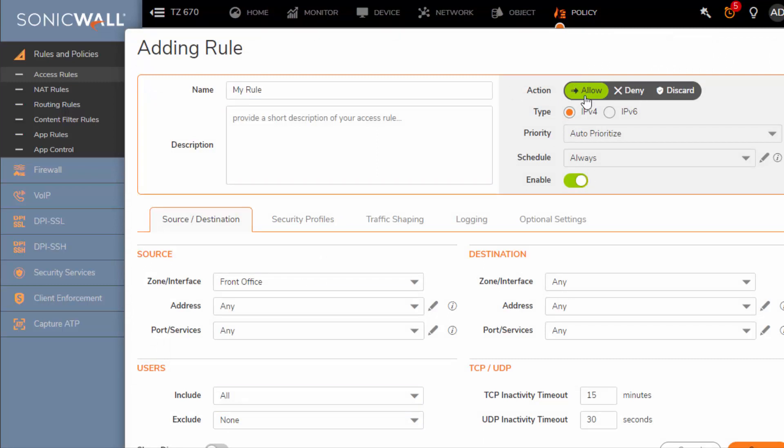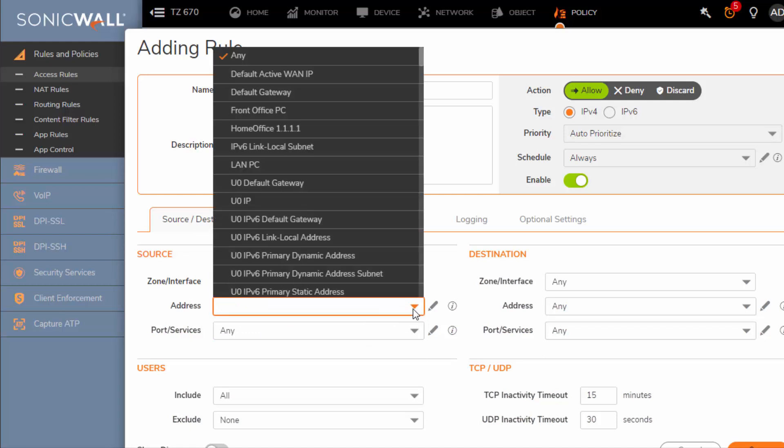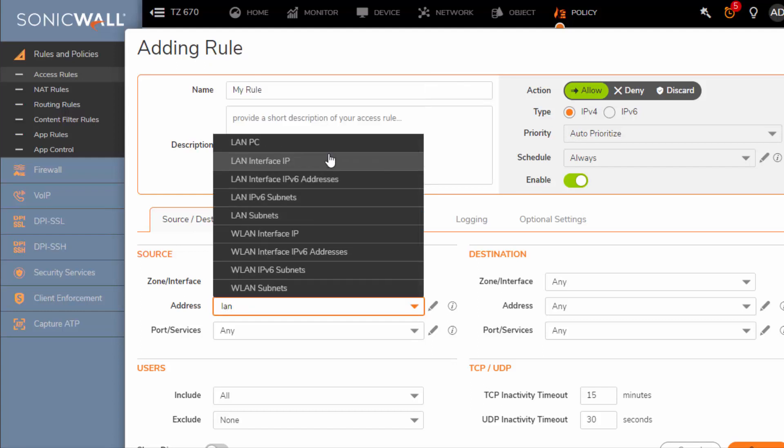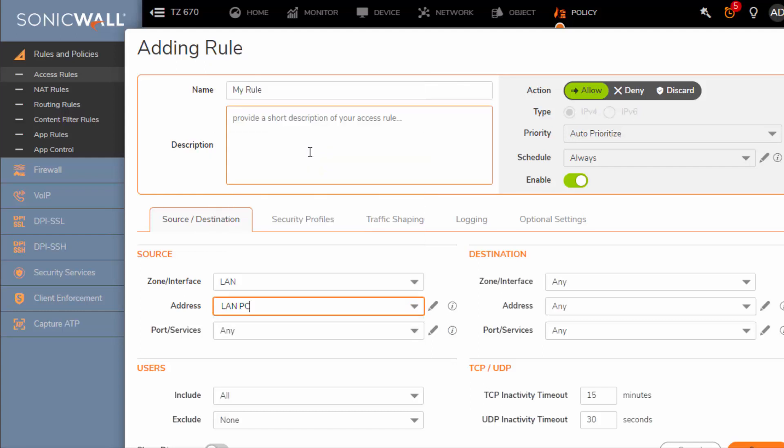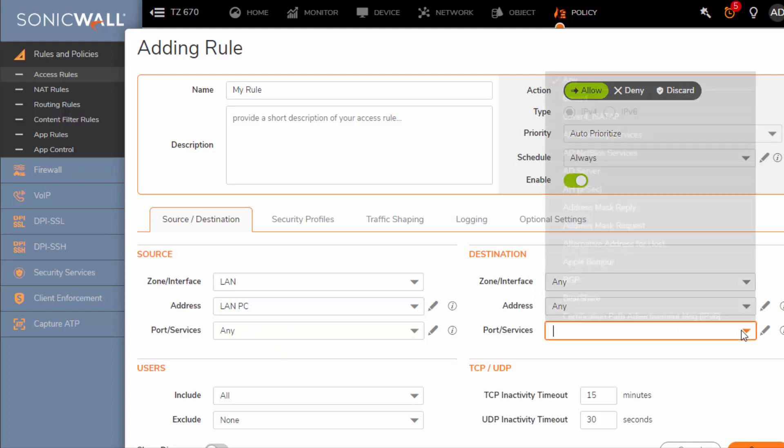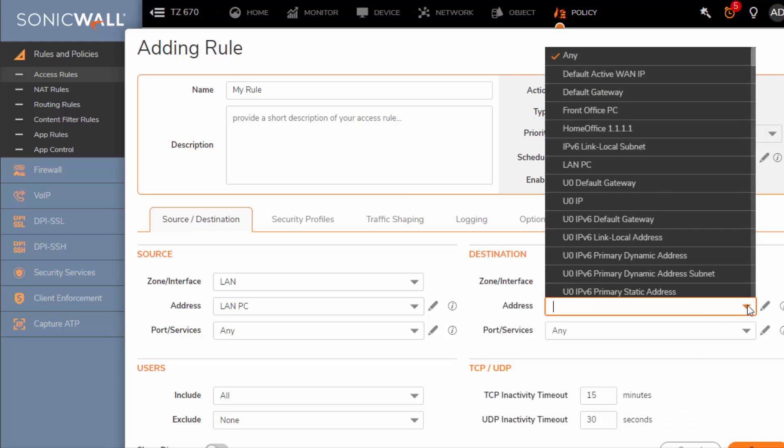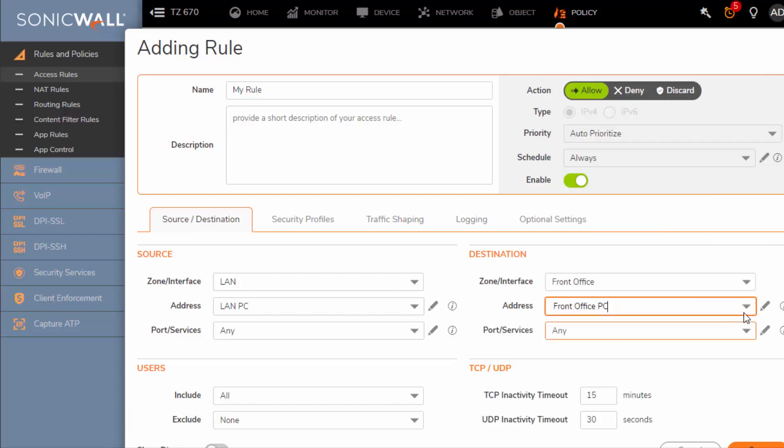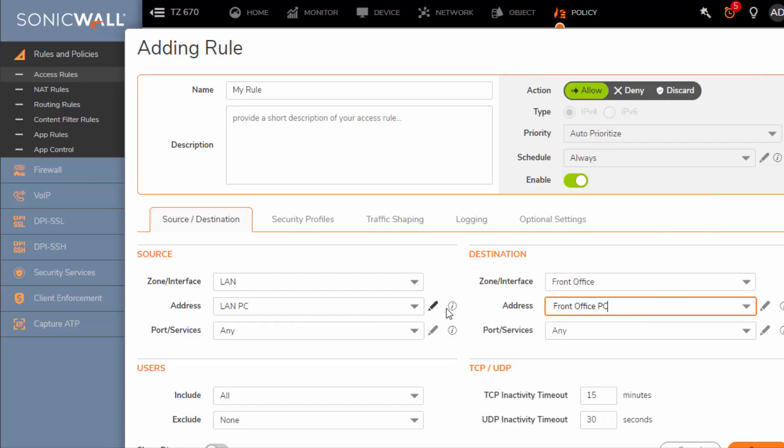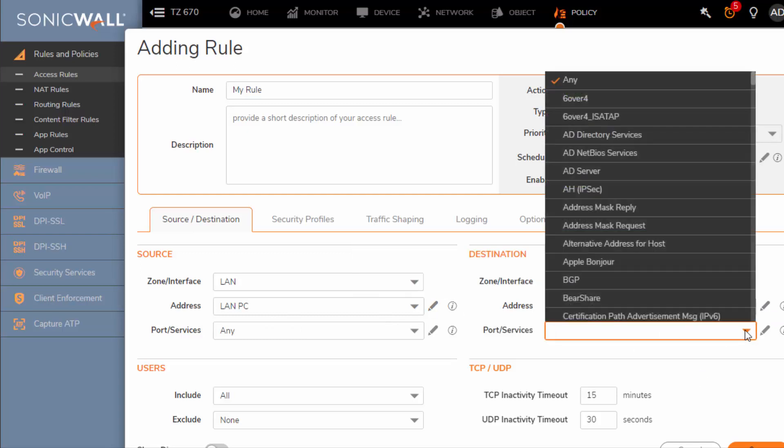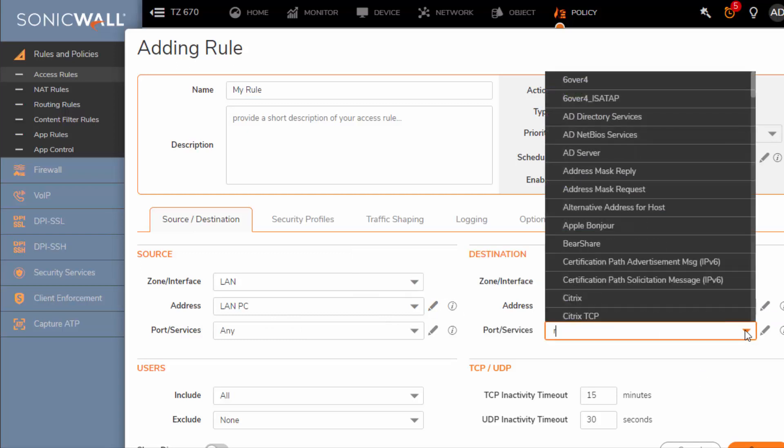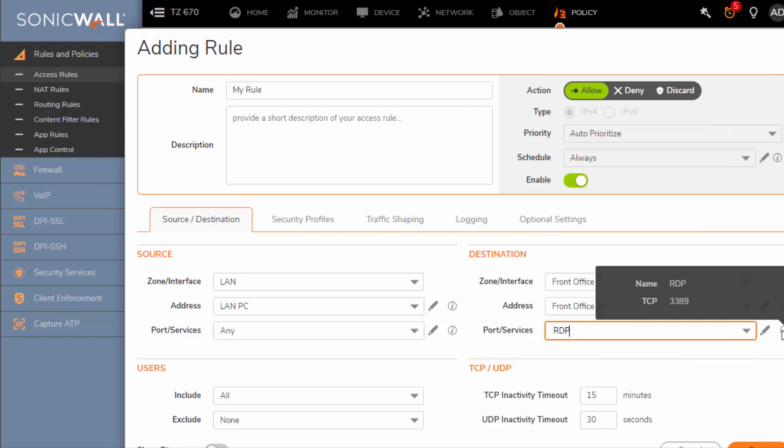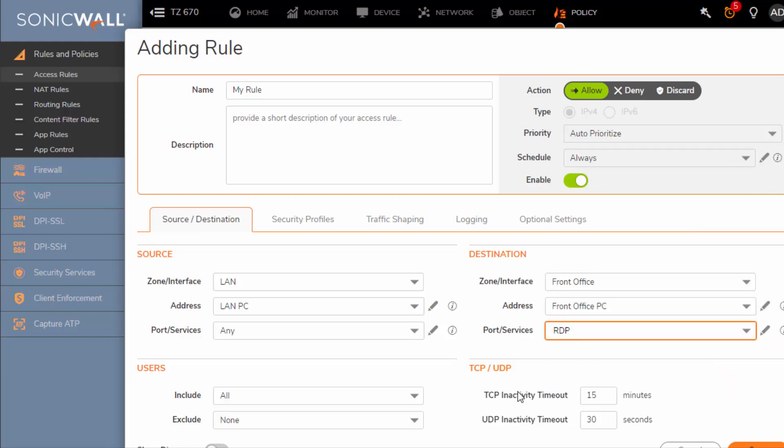Again, I'm going to allow. Destination is going to be from our LAN. The address I created the object for this PC and I named it LAN PC. Of course you might have a more specific name. We're going to allow the source service to be any. The destination will be in the front office and the computer that we want to RDP into is labeled under front office PC. So again here's the addresses you can verify and the service that we are going to allow is RDP. Good, I'm gonna hit save.